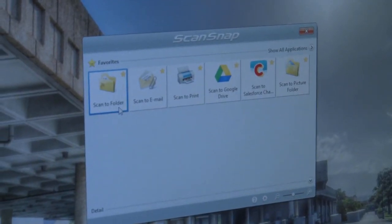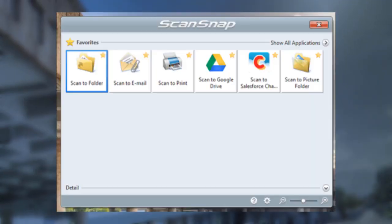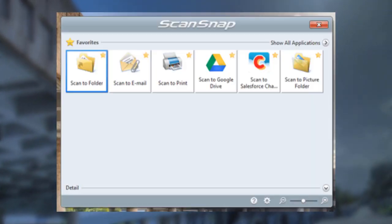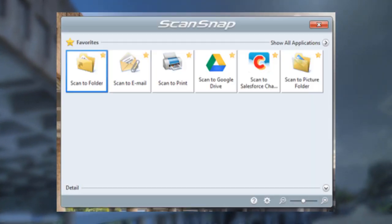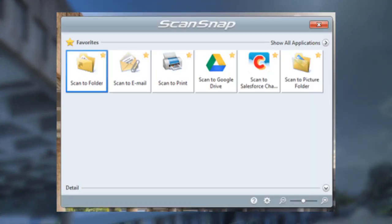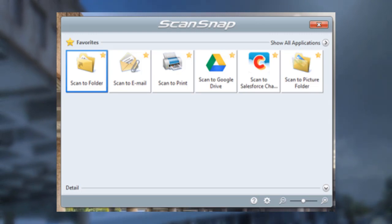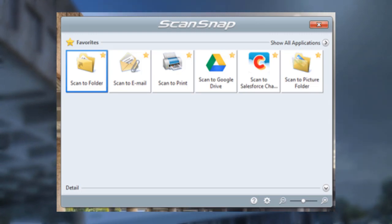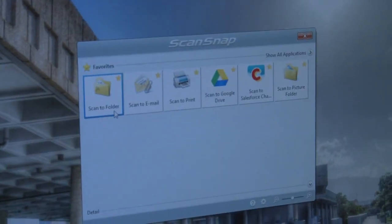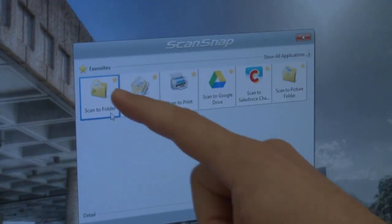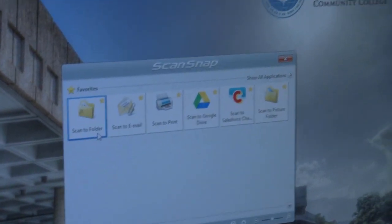You will then be prompted to choose what you would like to do with the scanned file. We recommend scanning to a folder because we think it is the most time-efficient and reliable choice for your files.